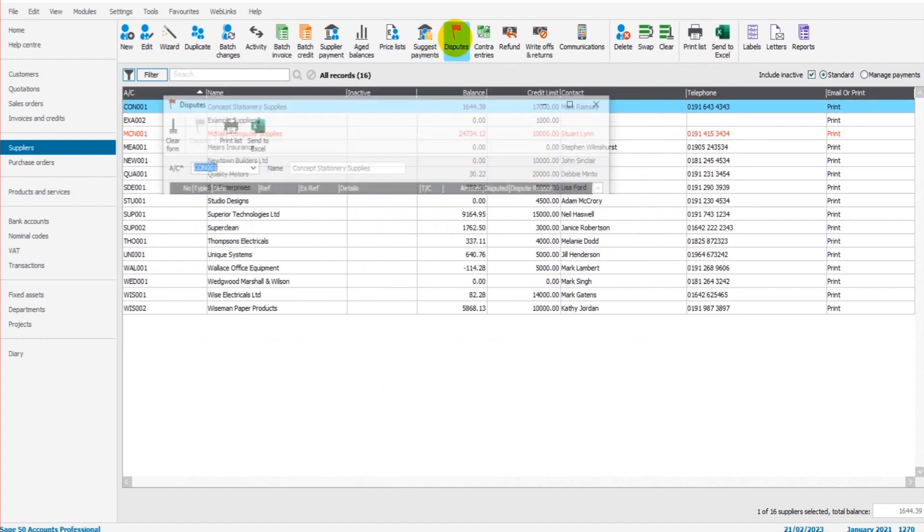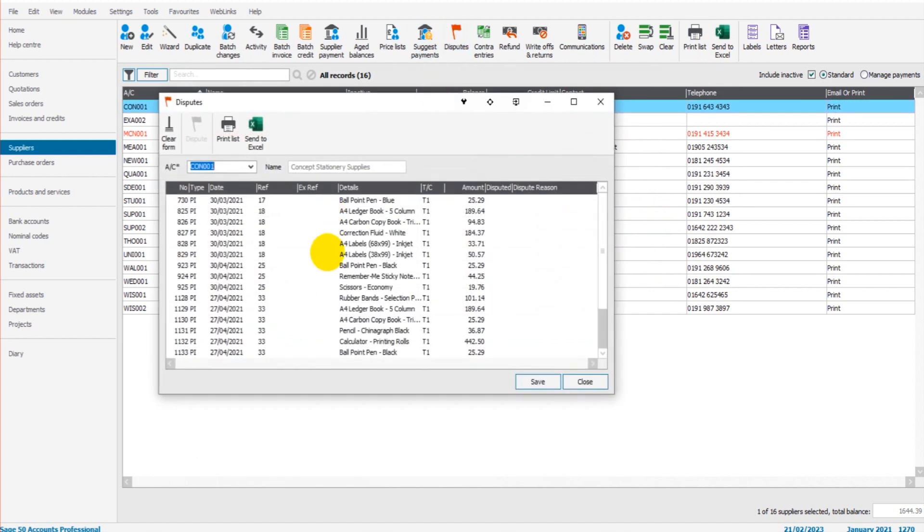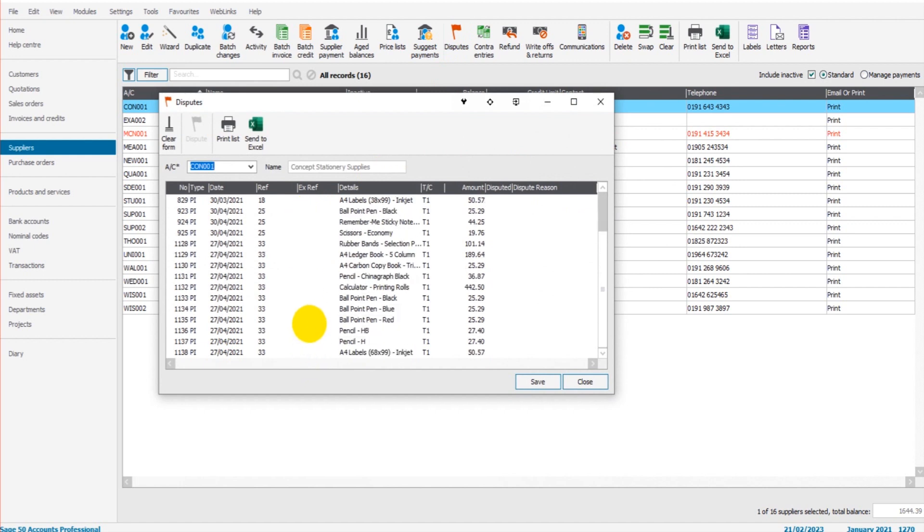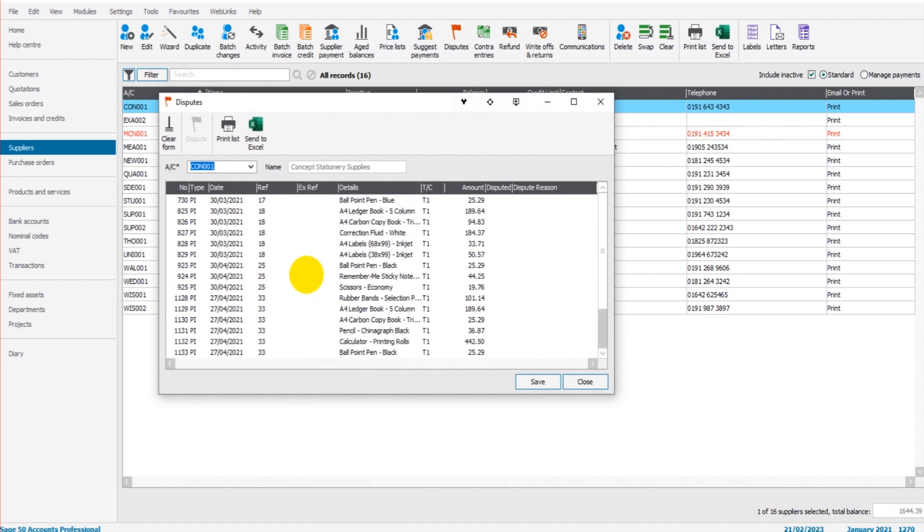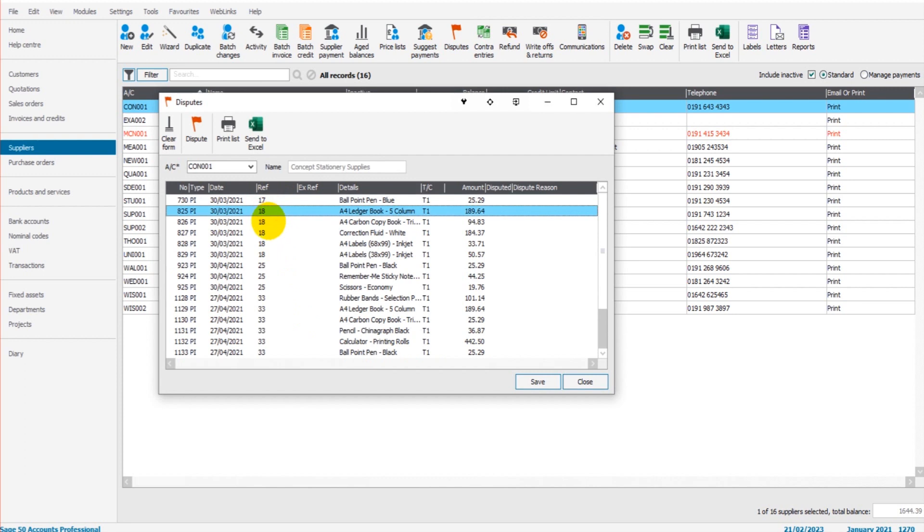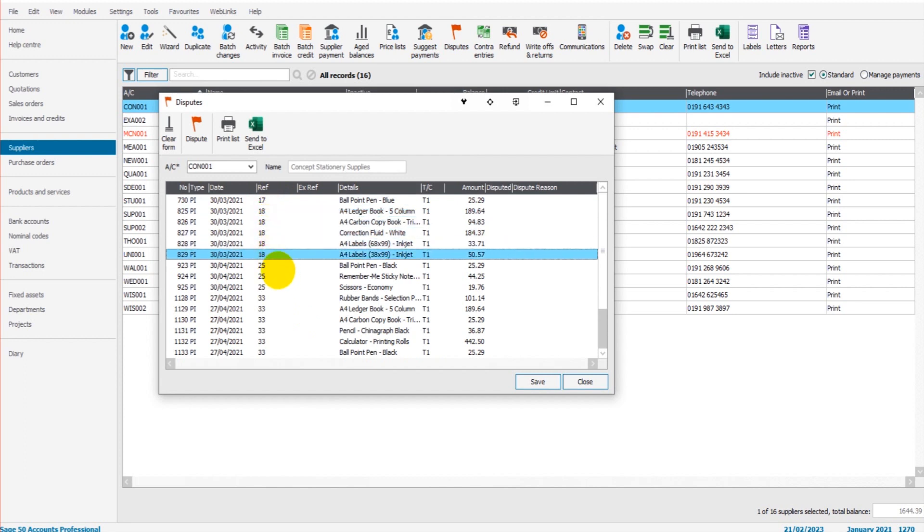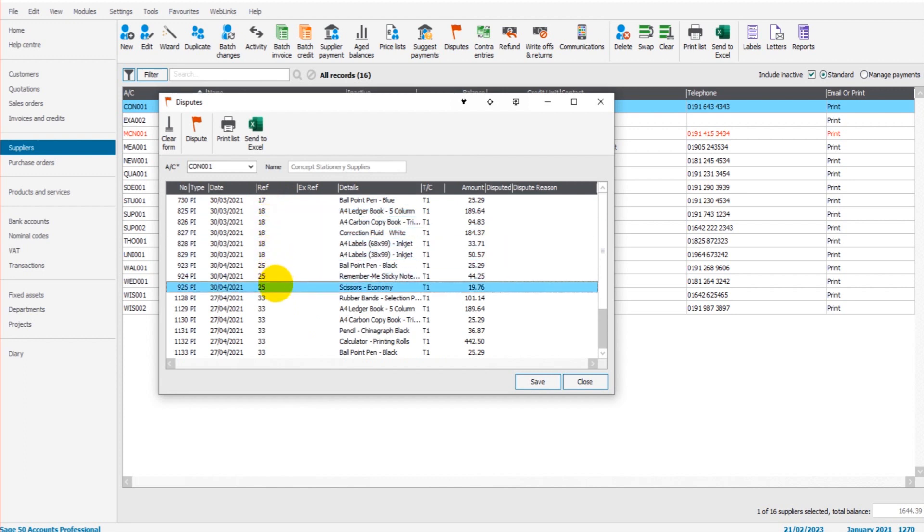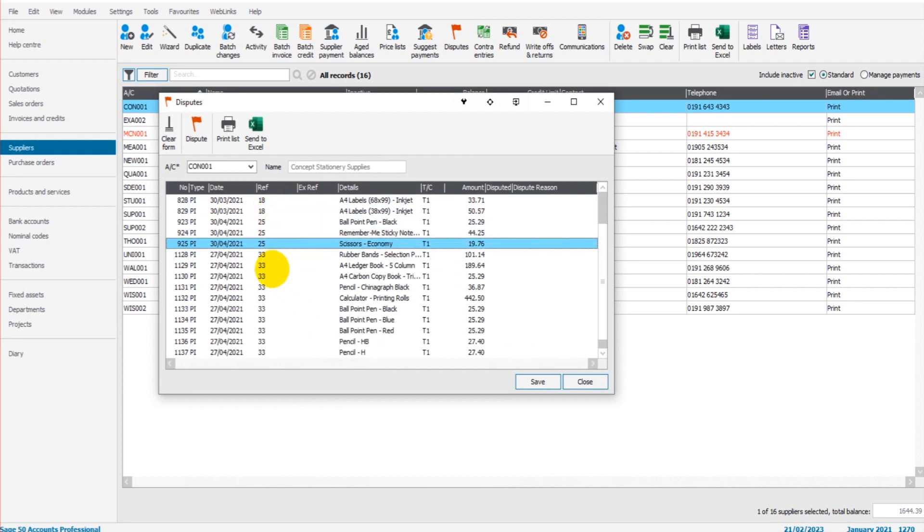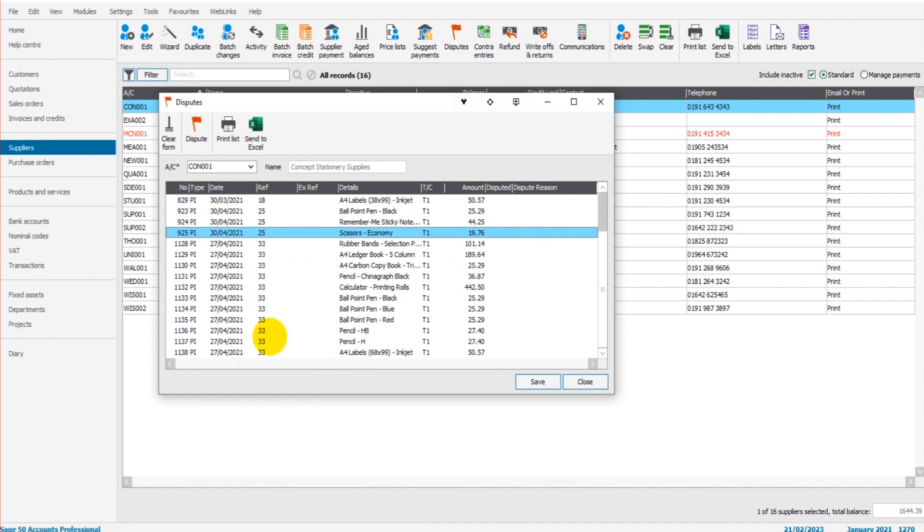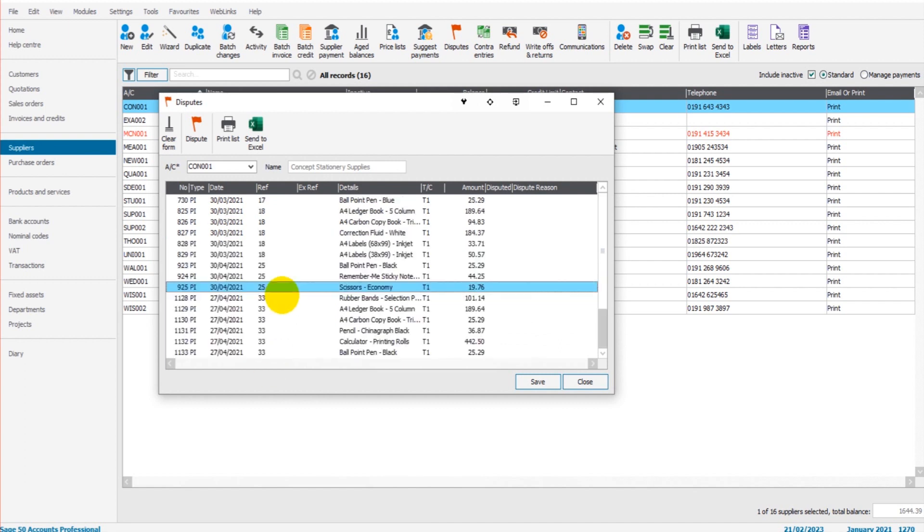If we click on disputes, it brings up not just all the invoices but all the items on those invoices. So invoice 17 is here, invoice 18 has five lines, invoice 25 has three items, invoice 33 has lots of items.